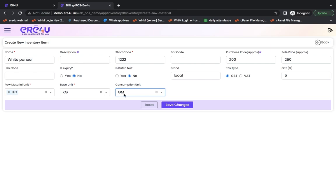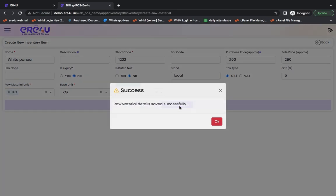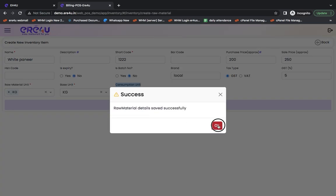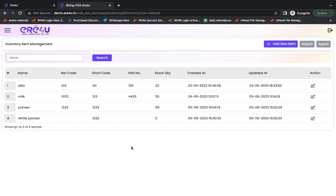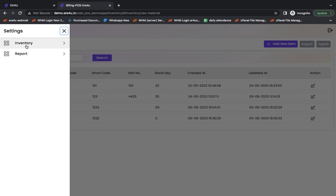So we saw three things here: raw material unit, base unit, and consumption unit. After this we save it. Our data has been saved. And we have this white paneer here. After this we go back to the inventory.